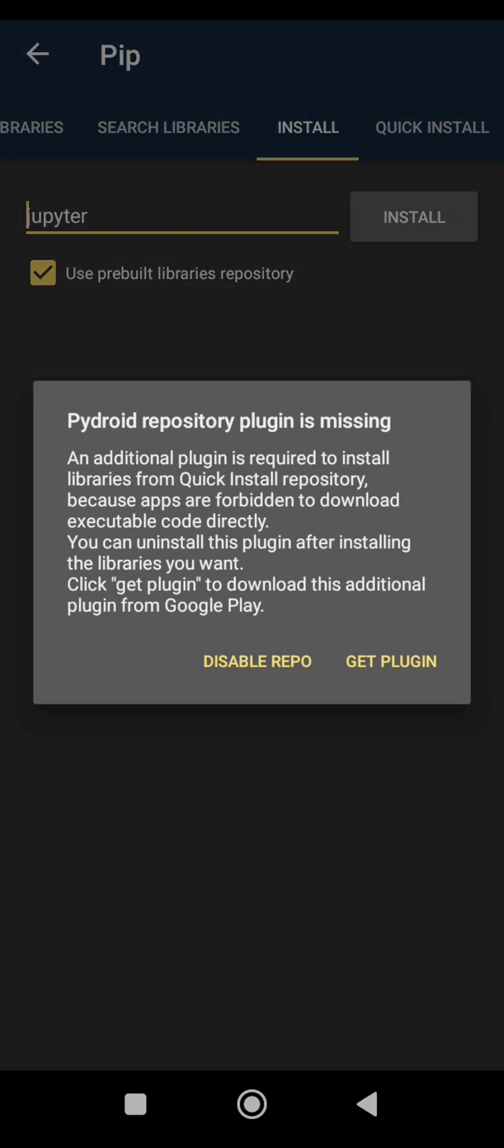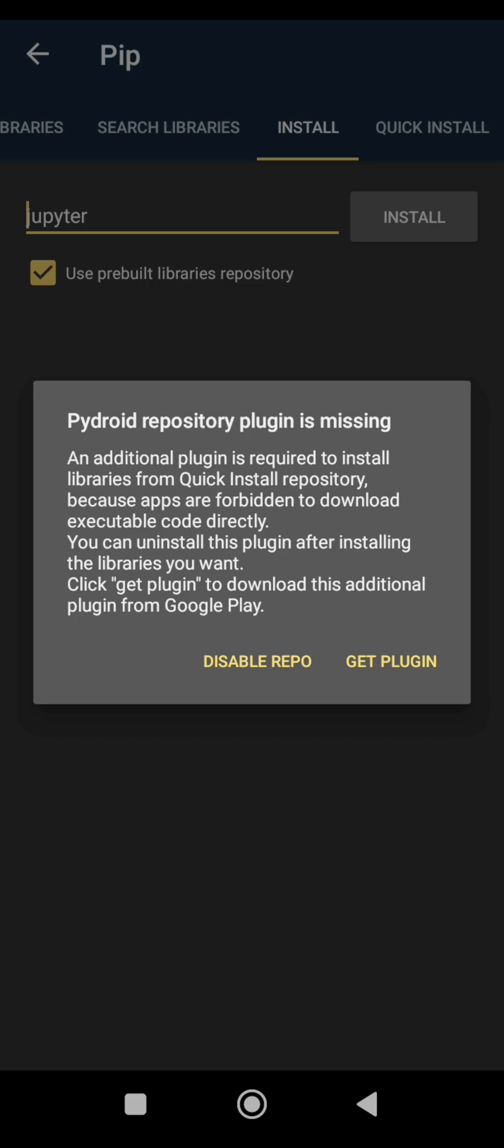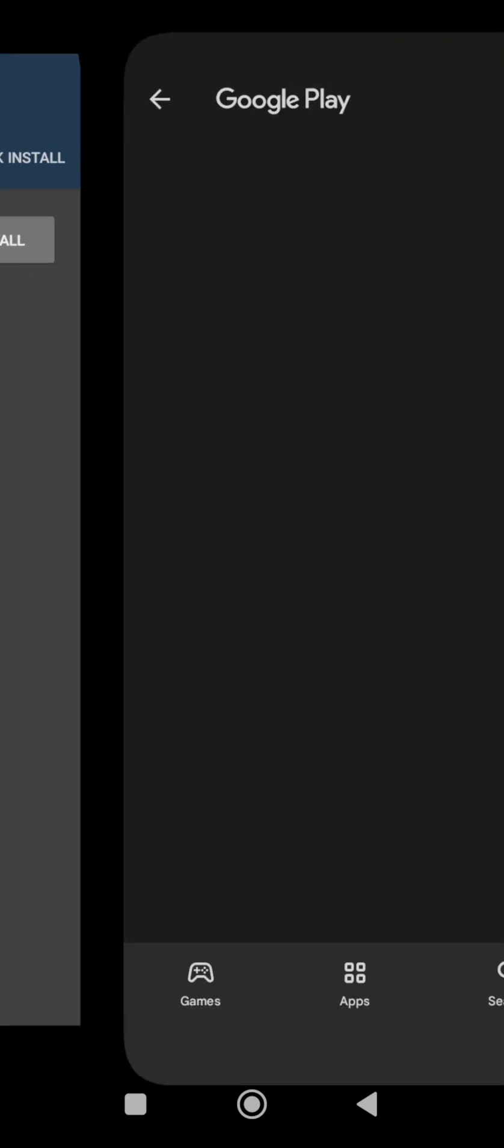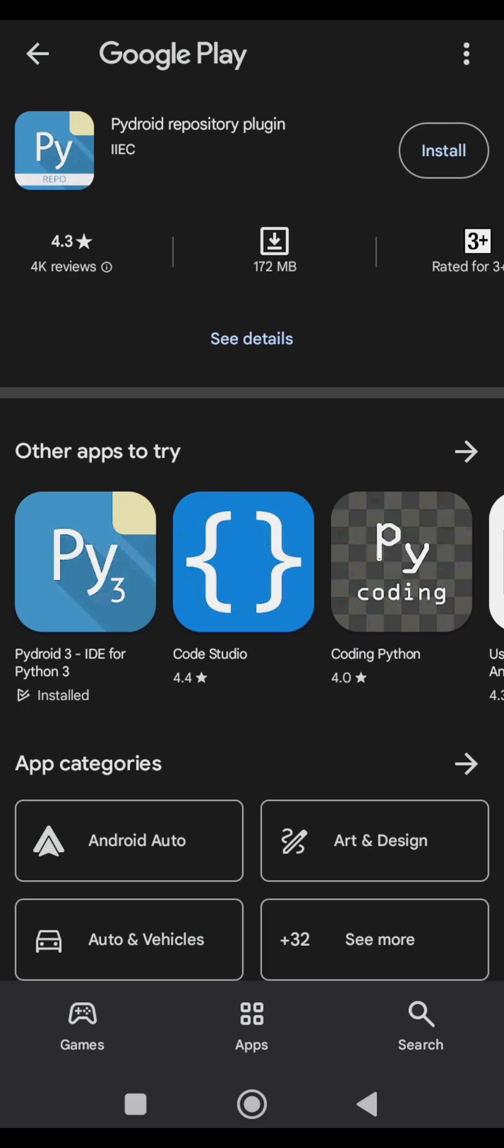Now, you have to install the PyDroid repository plugin still from Play Store before you'll be able to install any packages on it. So just click on get the plugin and it will take you back to Play Store where you can install the repository plugin.